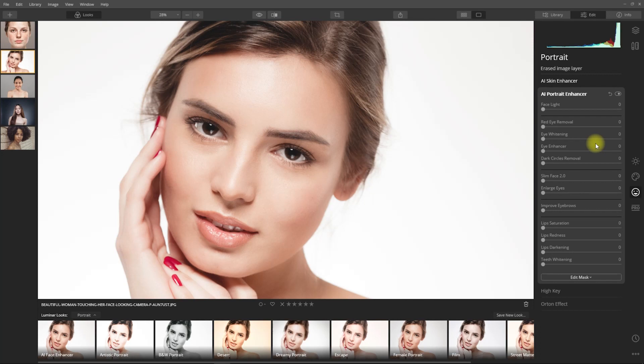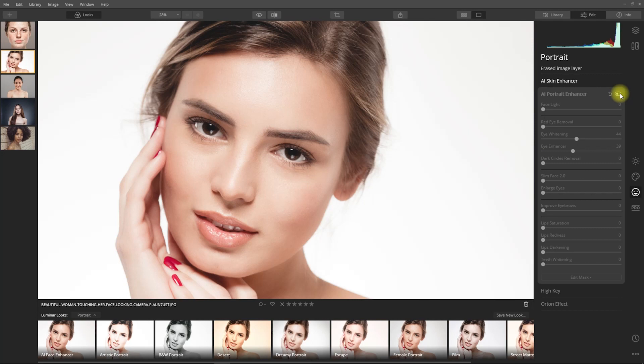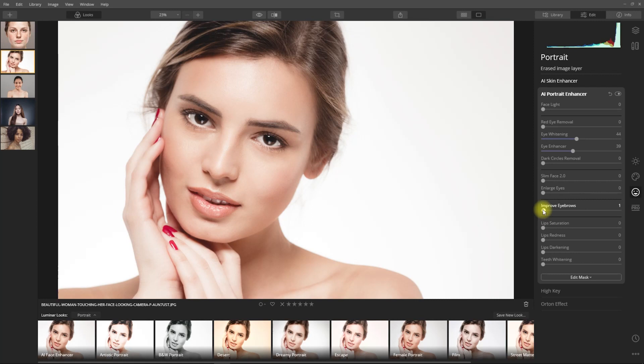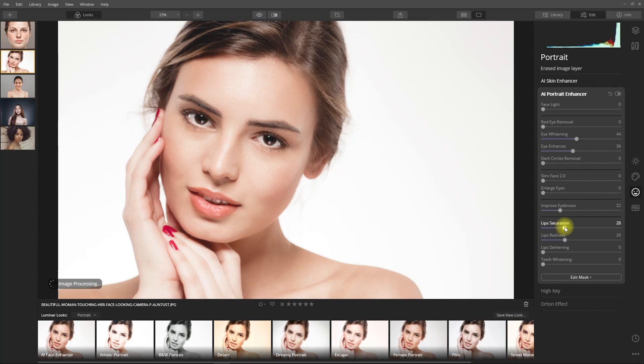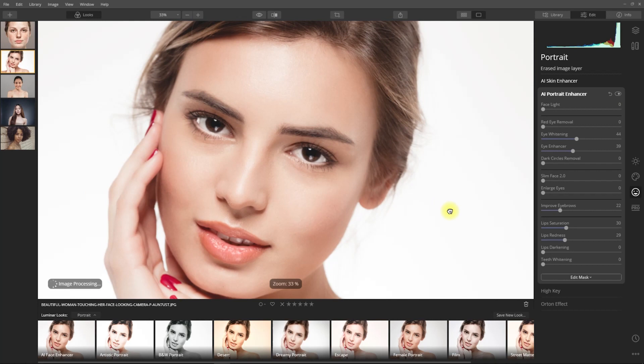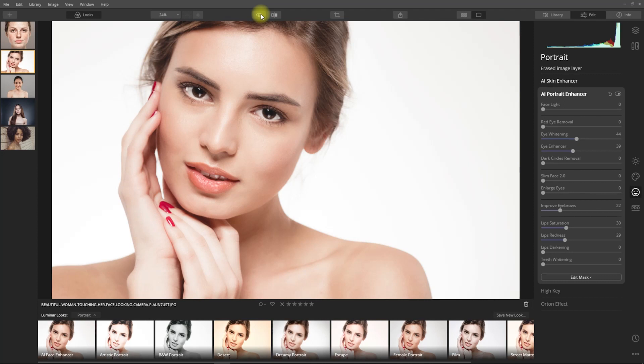Now let's go to the AI Portrait Enhancer. Let's skip the face light and red eye removal because we don't need that for this image. Then we increase the values for eye whitening and eye enhancer to give life to the image. Let me toggle it on and off. It's a huge improvement, right? Let's enhance her eyebrows a little bit, then add more vibrancy to her lips by adjusting these sliders. Okay, I think we're done. This is without AI Portrait Enhancer, with AI Portrait Enhancer. That looks amazing.